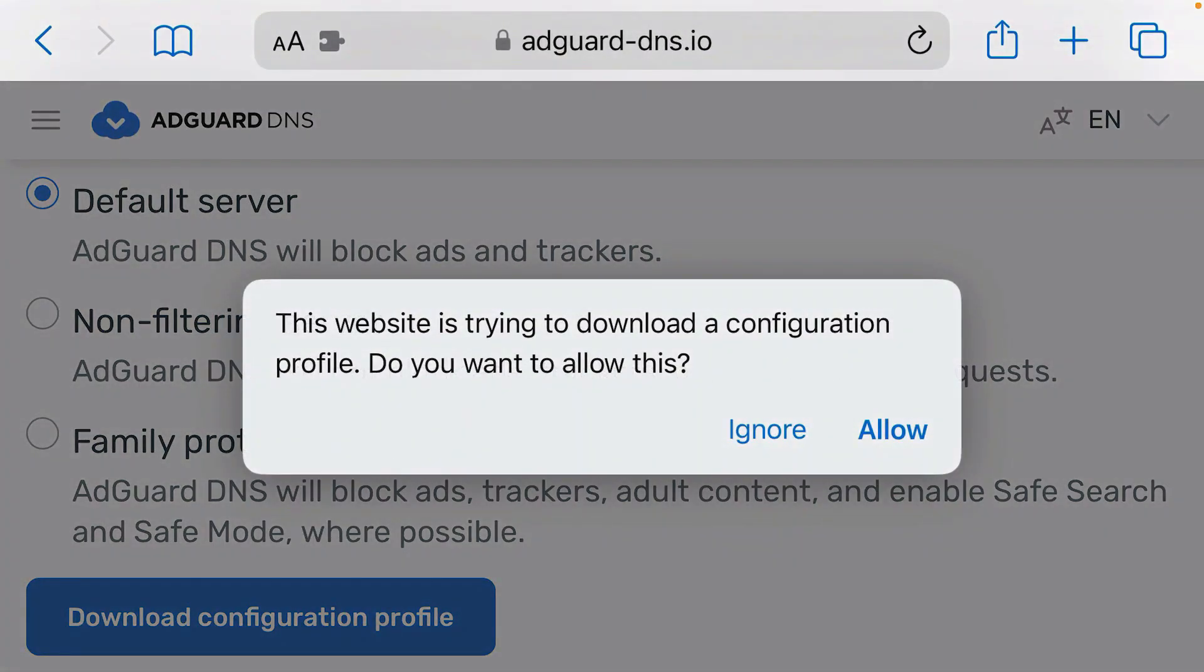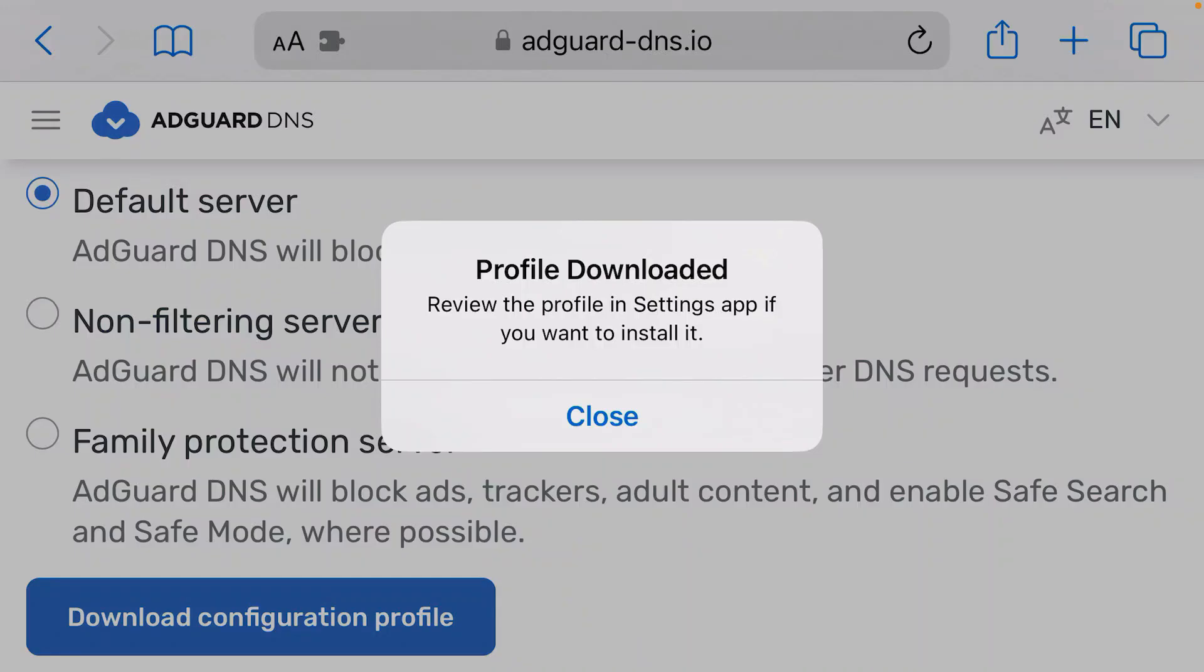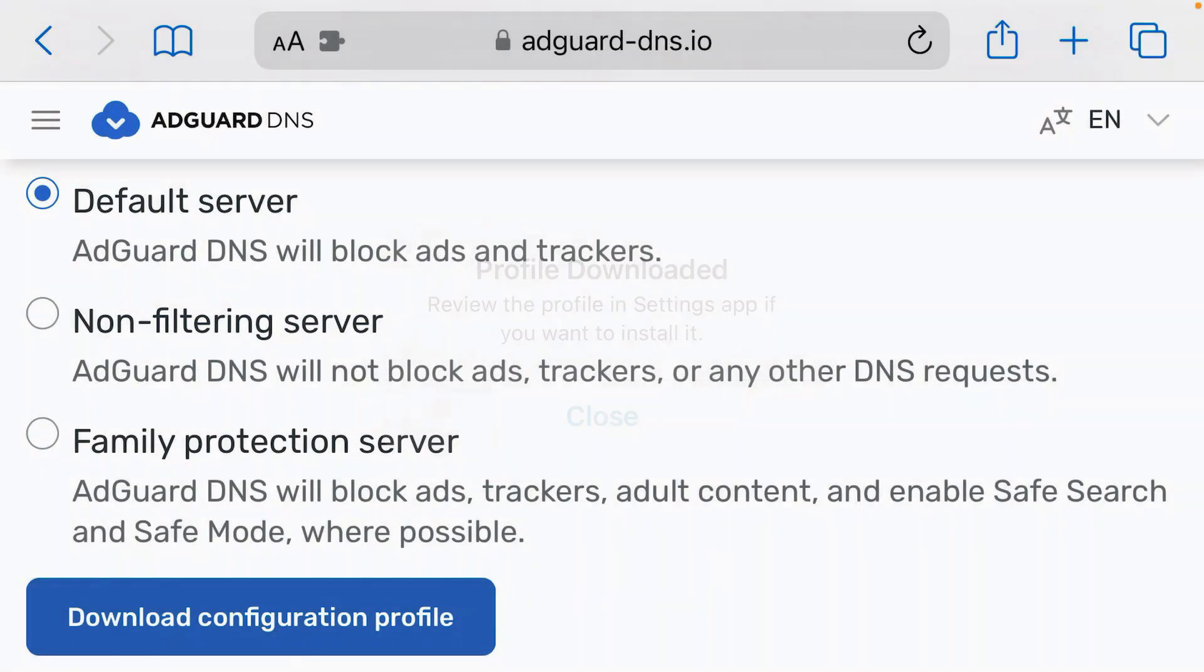It will prompt you to allow the installation of profile. Tap on allow and it shows that profile has been downloaded. We're going to have to go to settings and install it.